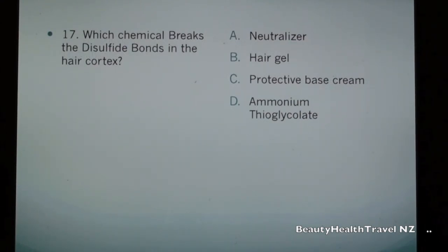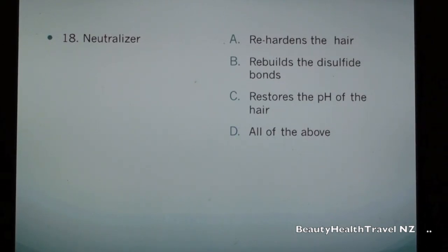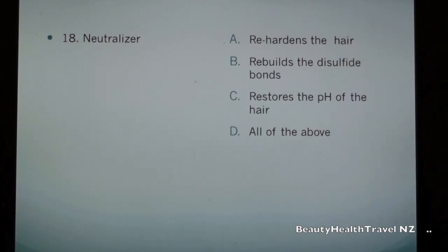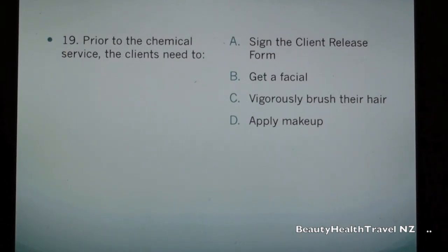Question 16 options continued: c) cuts the peptide bond, d) none of the above. Question 17: Which chemical breaks the disulfide bonds in the hair cortex? a) neutralizer, b) hair gel, c) protective base cream, d) ammonium thioglycolate. Question 18: Neutralizer: a) re-hardens the hair, b) rebuilds the disulfide bonds, c) restores the pH of the hair, d) all of the above.